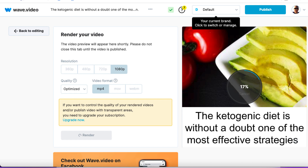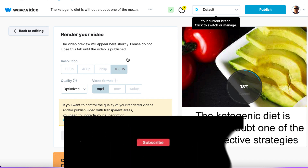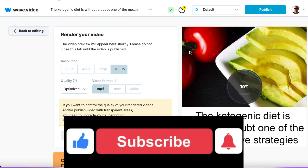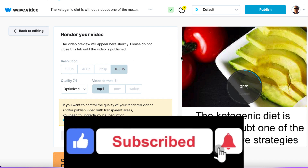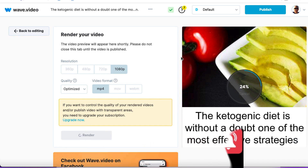Nice and simple. Any questions, let me know. Thanks for watching. Please give me a thumbs up and subscribe to the channel. Hit that bell notification and go ahead and use a combination of the Facebook Ads Library, Rev.com, Quillbot, and Wave.video — and you can pump out videos for Facebook, YouTube, and Instagram. Super, super simple, without having to reinvent the wheel.